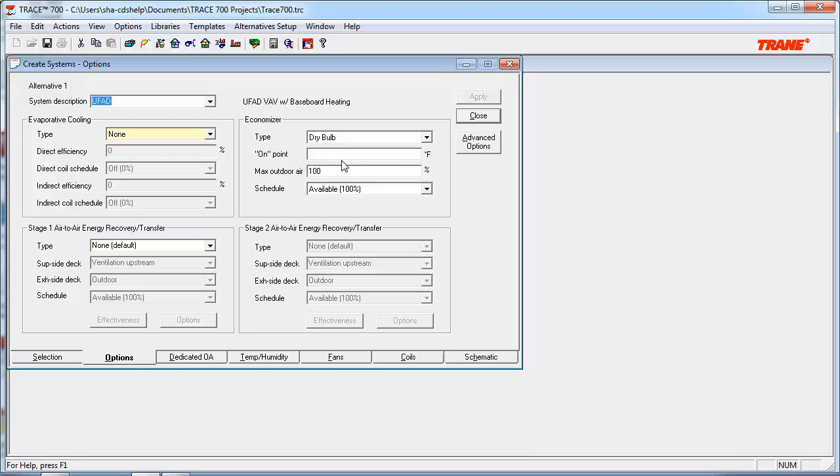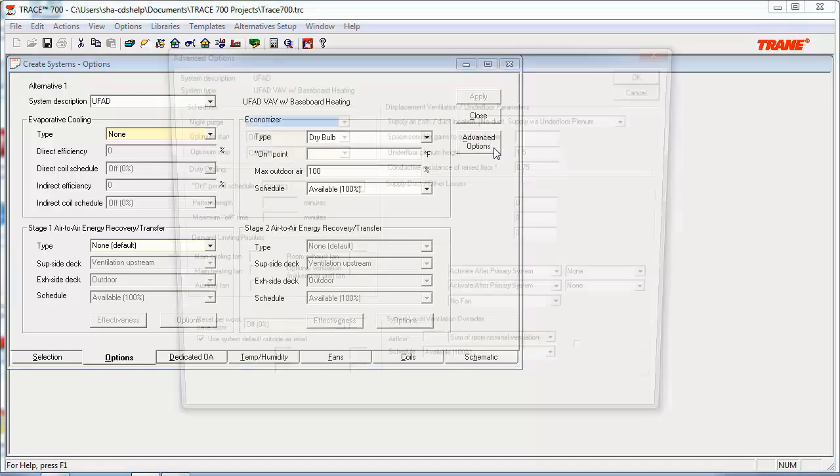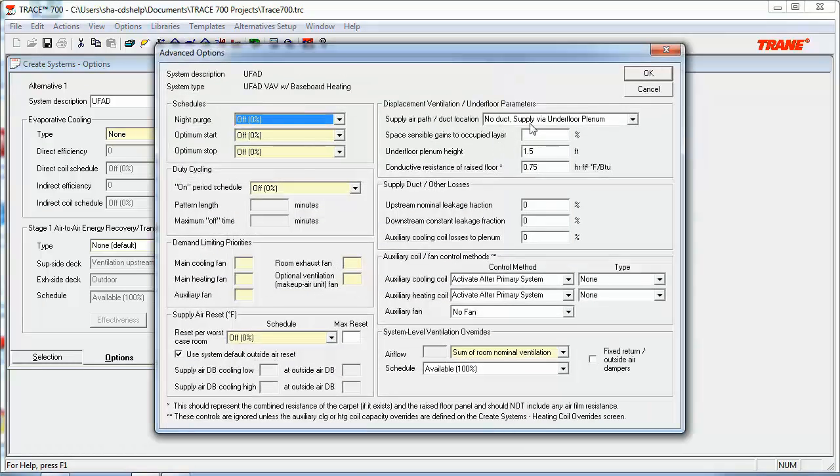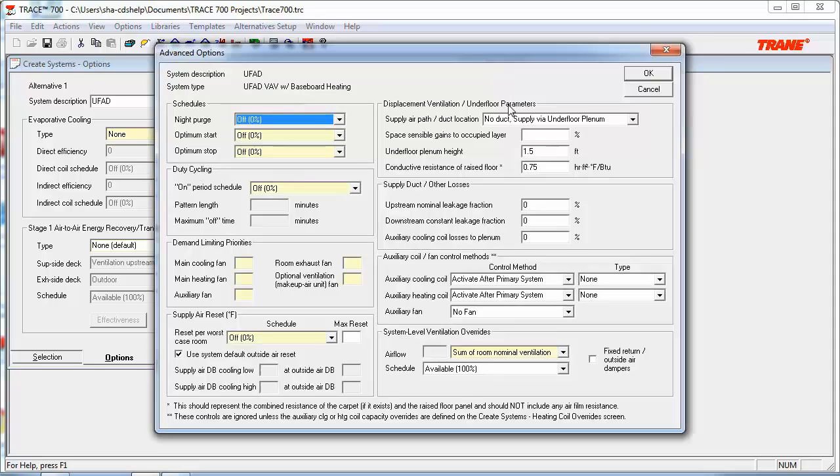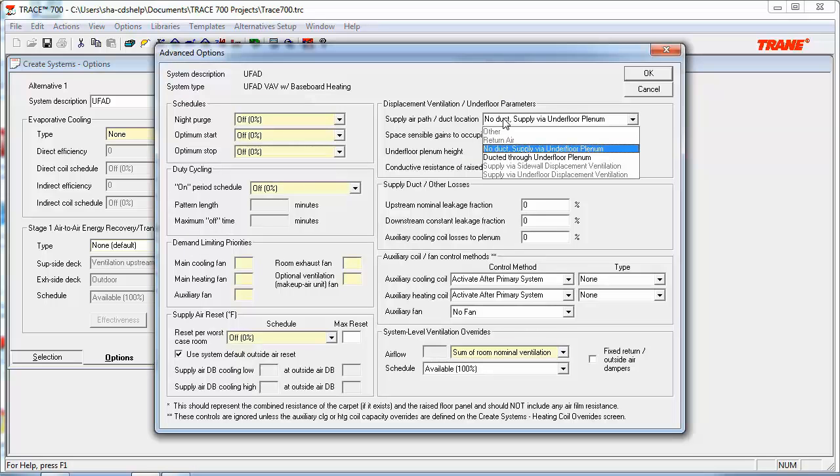Next, let's look at some other parameters here in the Advanced Options section. You'll see here in the top right that we have a section related to Displacement Ventilation slash Underfloor Parameters. So the first topic of consideration here is deciding where the incoming supply airflow is. So in this case, we'll look at the Supply Air Path slash Duct Location input. If no duct, supply via underfloor plenum, or supply via underfloor displacement ventilation is selected, heat transfer between underfloor and space will occur. However, if ducted through underfloor plenum, or supply via sidewall displacement ventilation is selected, no heat transfer between the underfloor and space will occur.